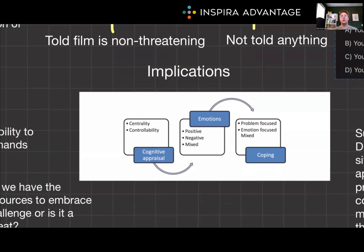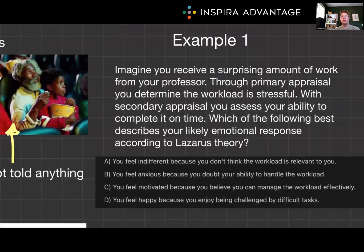Some of the practical implications of Lazarus' theory interface with stress management and emotional regulation tactics. It suggests that by changing how we appraise situations, we can alter our emotional responses. This principle is foundational in cognitive behavioral therapy, or CBT, which helps individuals reframe negative thought patterns to manage emotions more effectively. The MCAT loves referencing CBT, so make sure you know what that is.